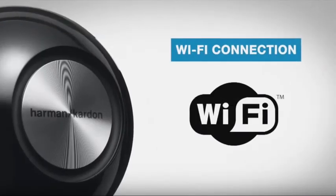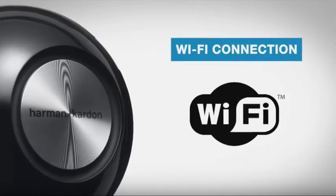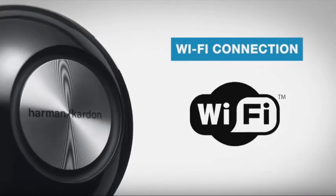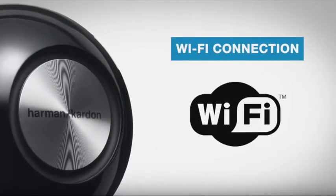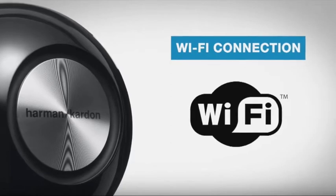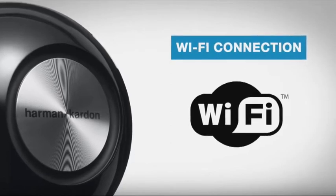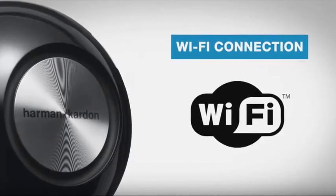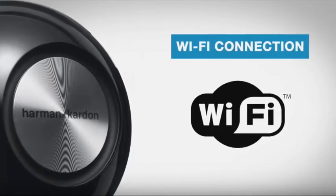Before you set up the product with your home Wi-Fi network, make sure your phone or tablet is connected to your home network. Have your Wi-Fi network name and password handy.